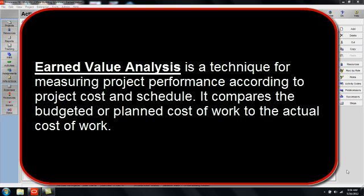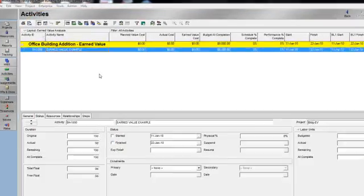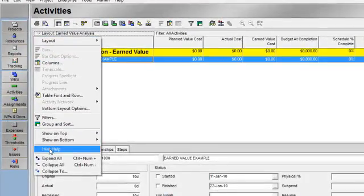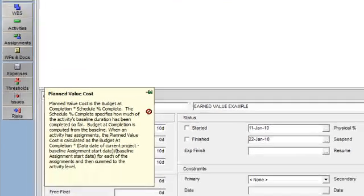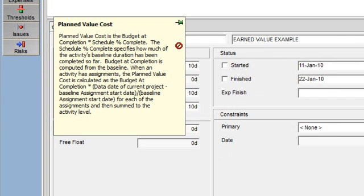It compares the budgeted or planned cost of work to the actual cost of work. Planned value cost is the cost of work that should have been accomplished as of the data date if the project had proceeded according to the baseline plan. The calculation for computing planned value cost is budget at completion times schedule percent complete.